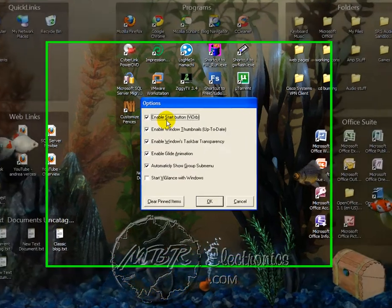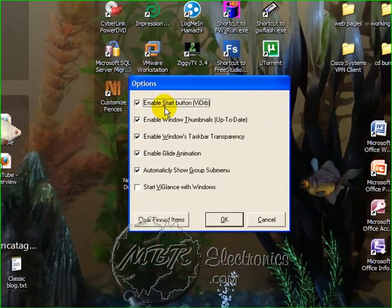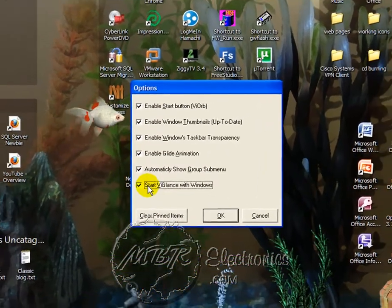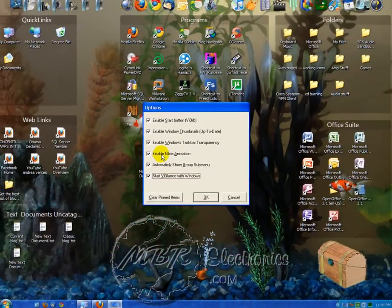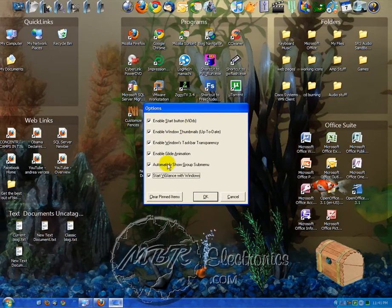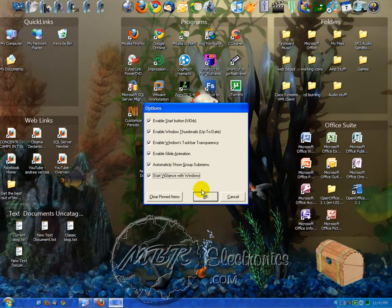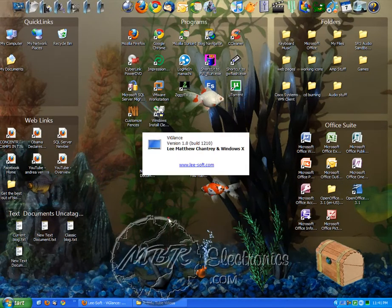But you can have it set up to start when Windows starts or group or however you want it to do it. Once you get your settings set, just click OK.